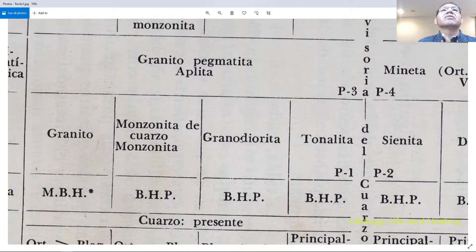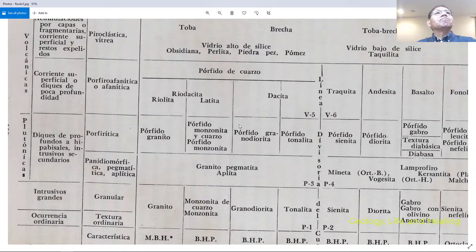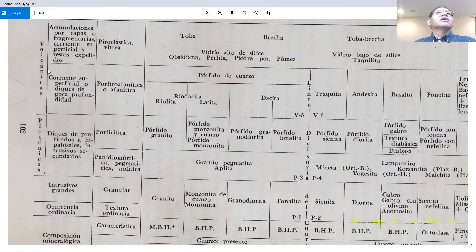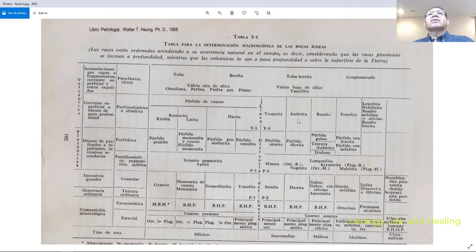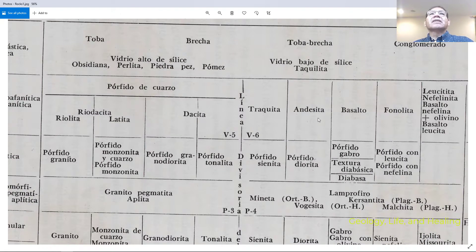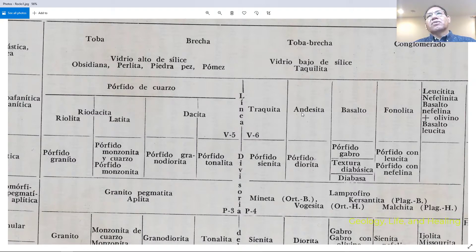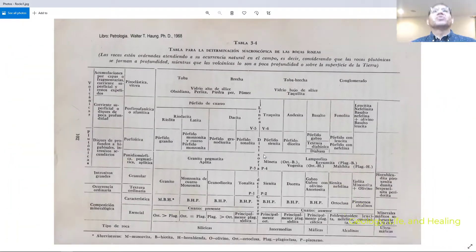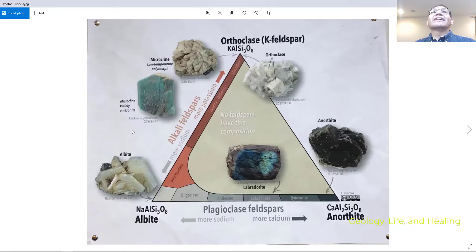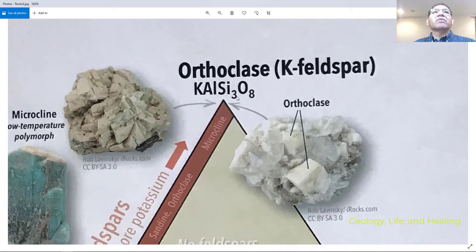When plagioclase is more than orthoclase, the large intrusive is also called granite, dikes are granite porphyry, and the volcanic rock is andesite. Andesite crosses the quartz line, so quartz will have little or no visible presence as a mineral but will occur in the groundmass.